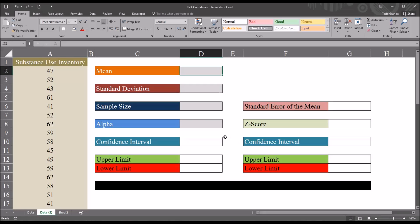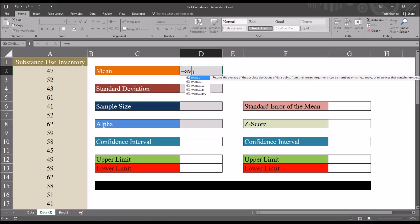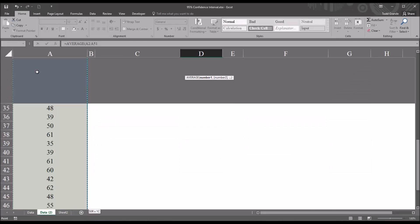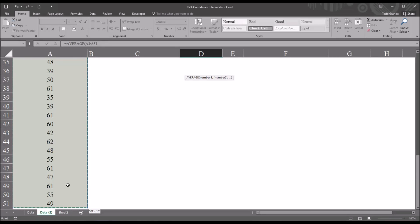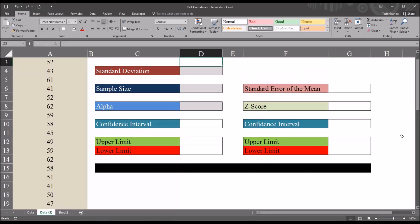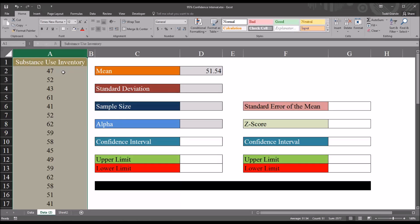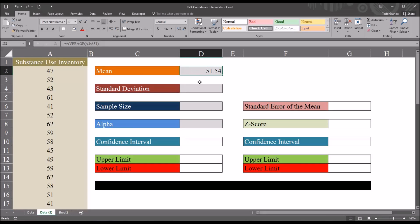Although we don't need the mean to calculate the confidence interval itself, we will need it to calculate the upper and lower limits. So let's start by calculating the mean. I'm going to go into cell D2, and the function will be AVERAGE. The range will be A2, and I'll hit Ctrl+Shift+Down Arrow all the way down to A51, then hit Enter. The mean for this substance use inventory sample is 51.54.